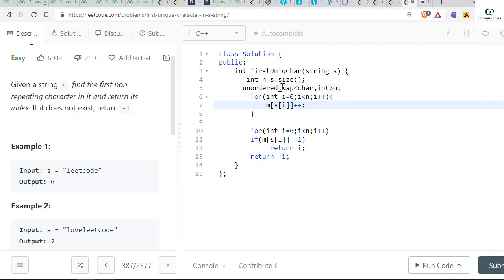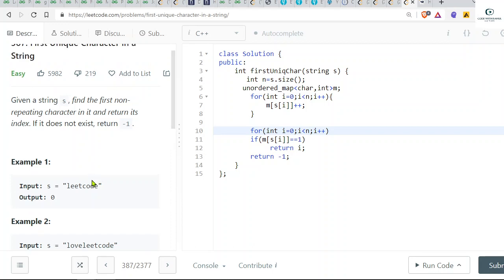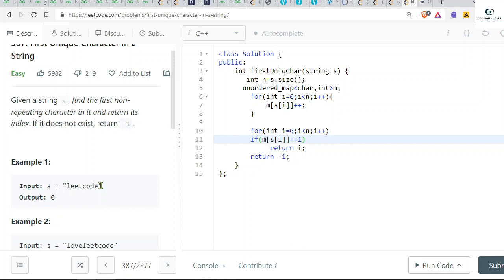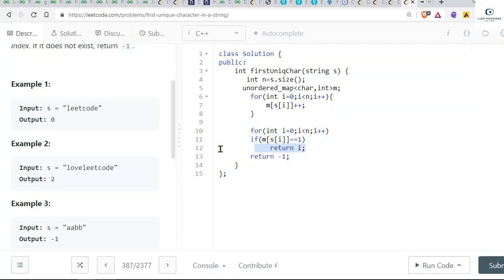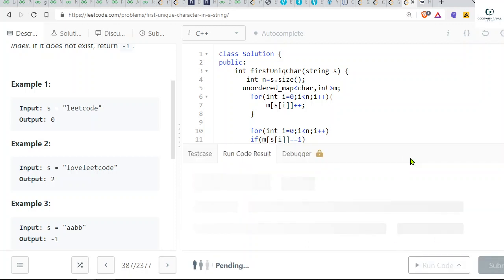We have to store the value in a for loop. Now we have to see if the frequency is just one time, so simply we have to return. If our m of s of i is equal to one, that means the first character whose frequency is one, we return its index i. Otherwise, we'll return minus one. Let's try to run it.